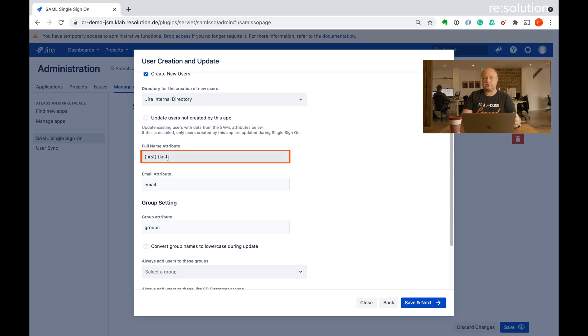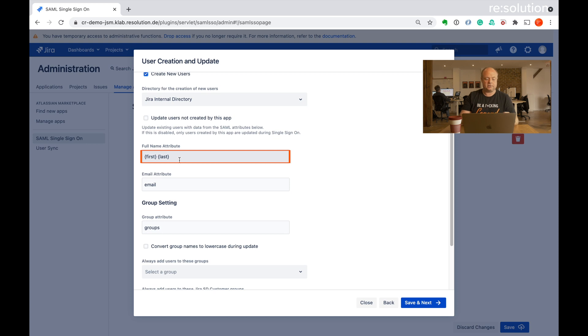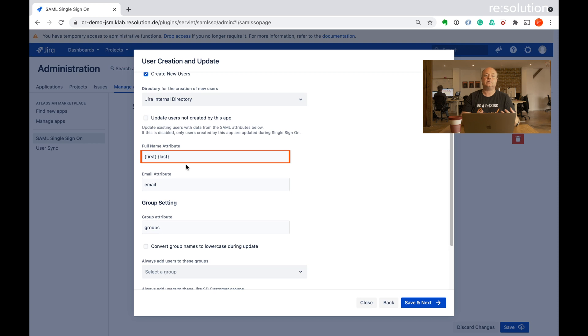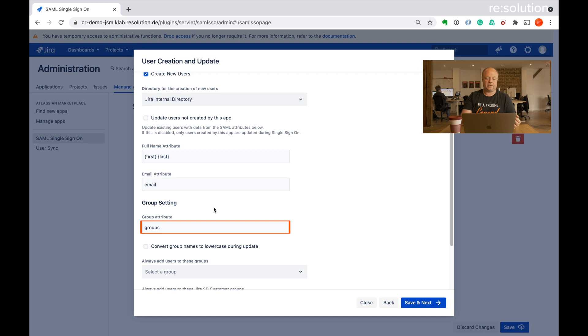So yes, I want to create new users in the internal directory. And now it already suggests the values I've put in on the Okta site from the tutorial. If you've chosen other names for the attributes, then you need to adjust them here accordingly. So you see the full name attribute is combined out of first and last, which was my first name and last name. The email attribute is email and groups are being retrieved from the groups attribute.